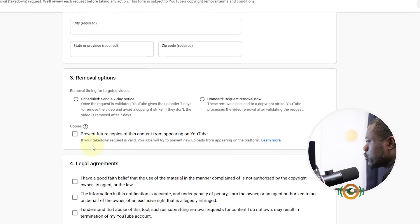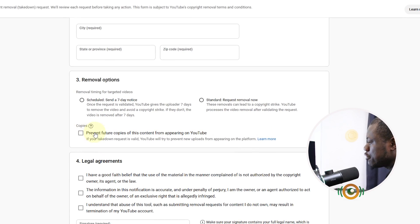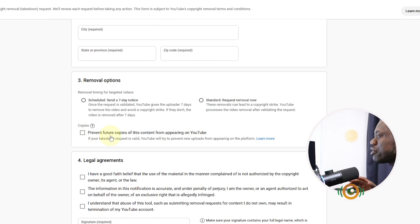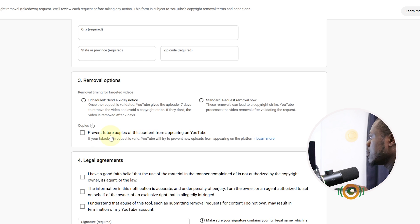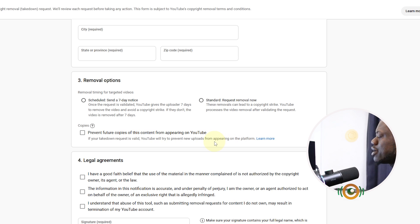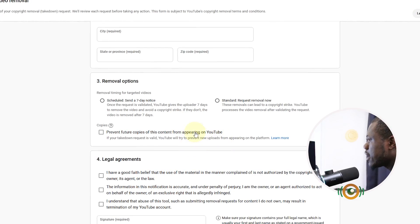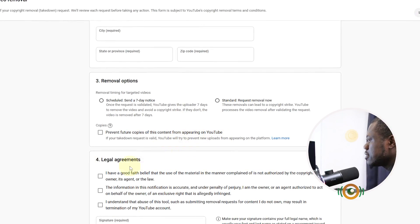Make sure you click on this icon if you want to prevent future copies of this content from appearing on YouTube. So that will be like no one else will be able to use that content or part of that content on YouTube unless they repurpose or they add value to that content. Down here you have Legal Agreements.